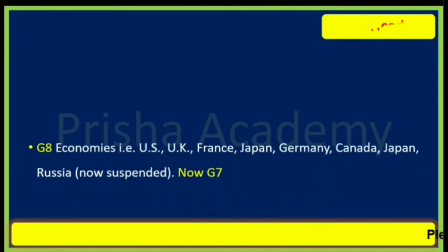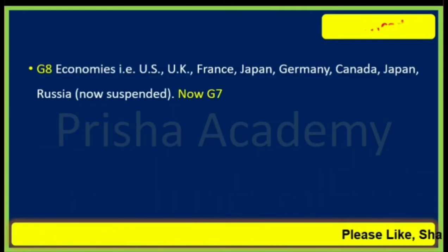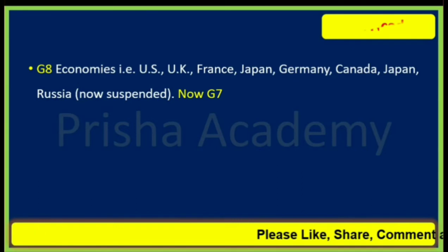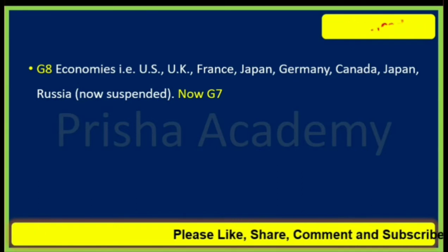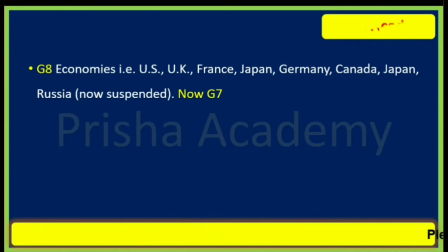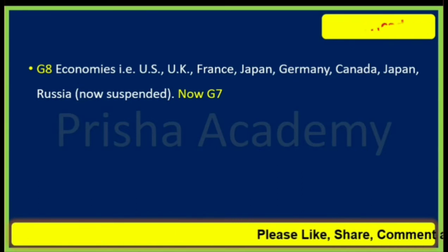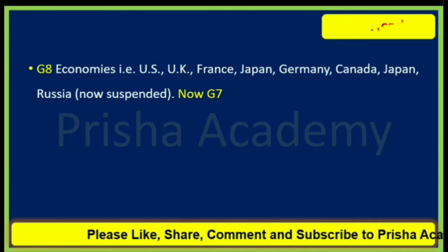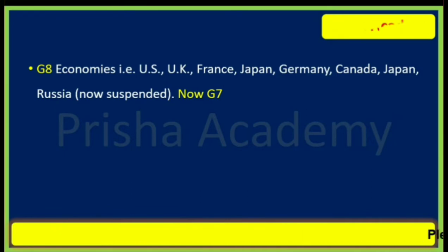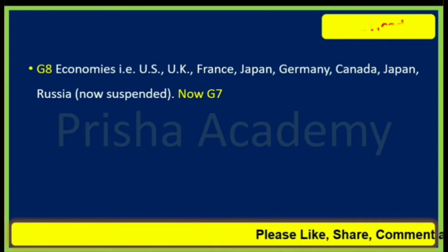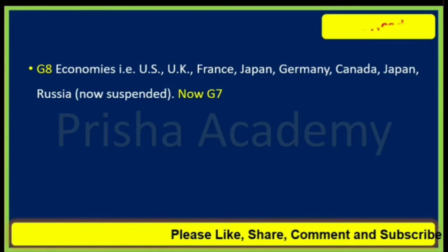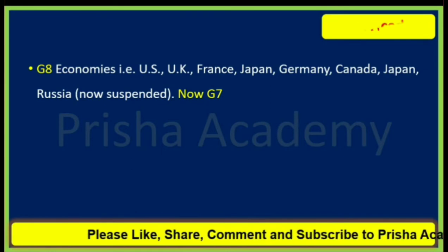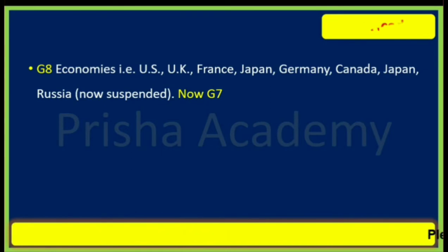Next is G8 economies. The members are the US, UK, France, Japan, Germany, Canada, and Russia. Russia was suspended in 2014, so now it is known as G7.